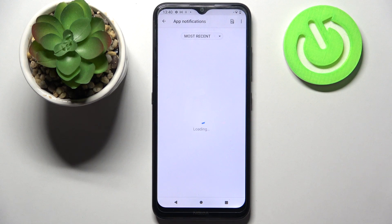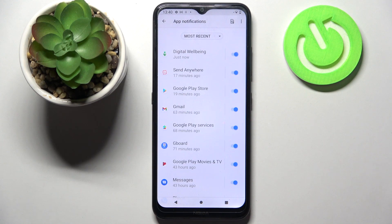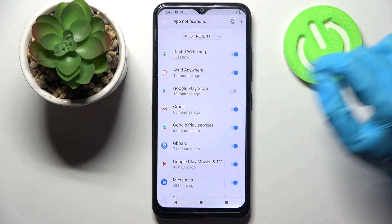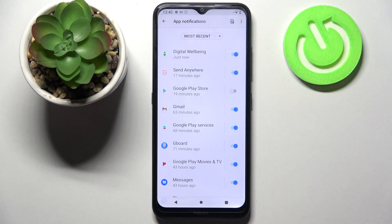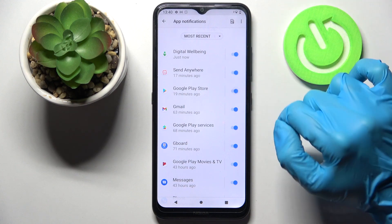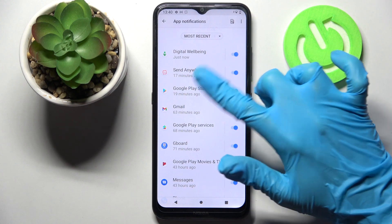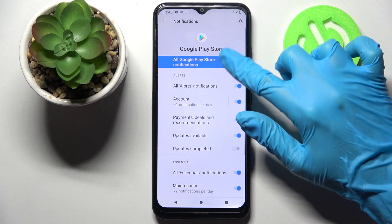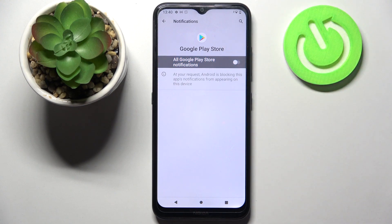Over here, just tap on the switch next to an app from which you want to disable notifications, like Google Play Store. As you can see, all notifications from this app are now blocked. You can always enable them by tapping on the same switch. You can also click on one of your apps and manage notifications from there.